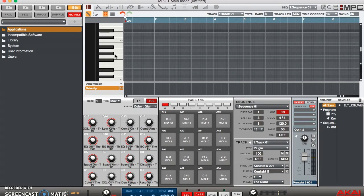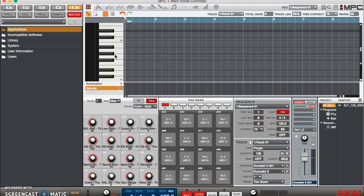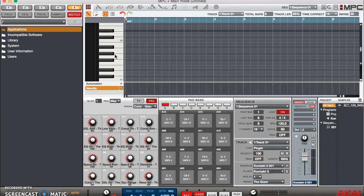And that my friends is how you use Kontakt Multi. If you have any questions, please contact us at drummachineaddicts@gmail.com. Don't forget to tell a friend to tell a friend and please hit that subscribe button so we can keep giving you guys content every week. See you next Friday. Peace.